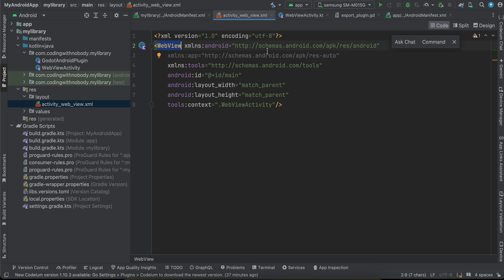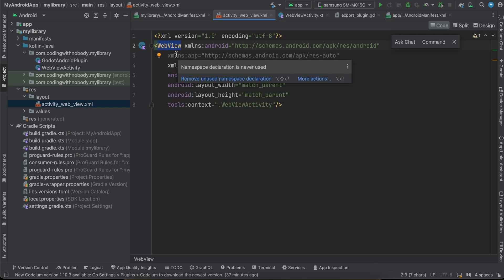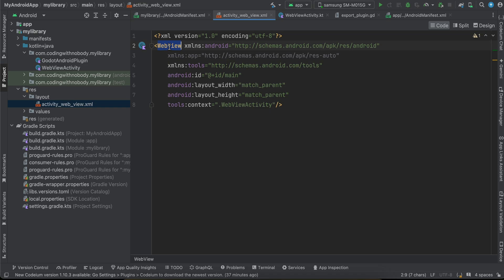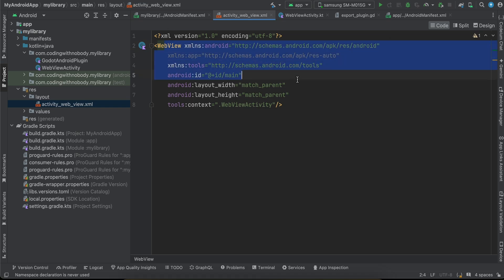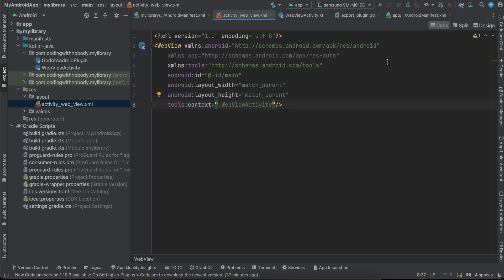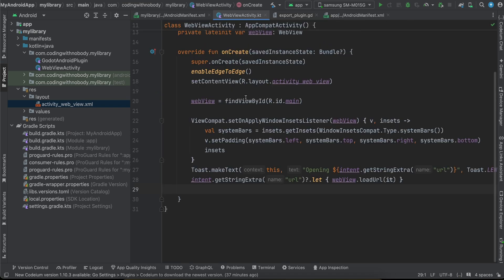In the layout XML file, this is where we create the WebView. The layout file is automatically linked to WebViewActivity. In traditional Android UI you create XML layouts. Create a WebView element and attach an ID — I used 'main'. By default you might see a ConstraintLayout or LinearLayout; just remove that and replace it with the WebView.